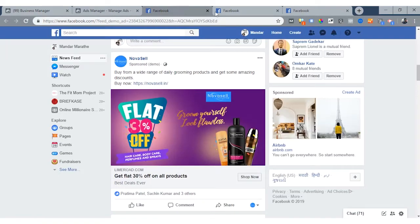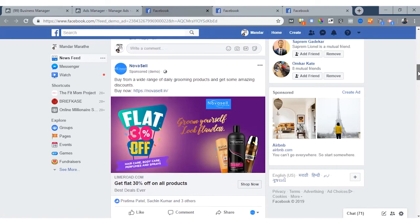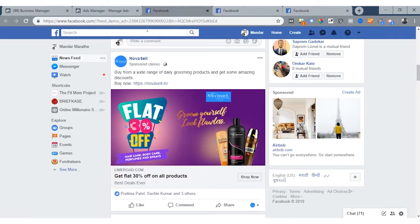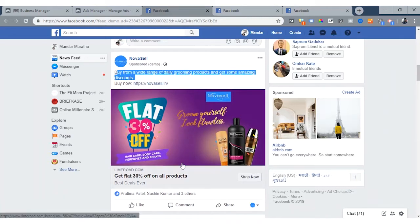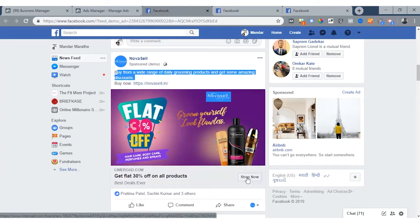This is a simple single image ad that has a description, a single image, a headline, a link to where the ad will take the user, and a call to action button which is 'Shop Now'.